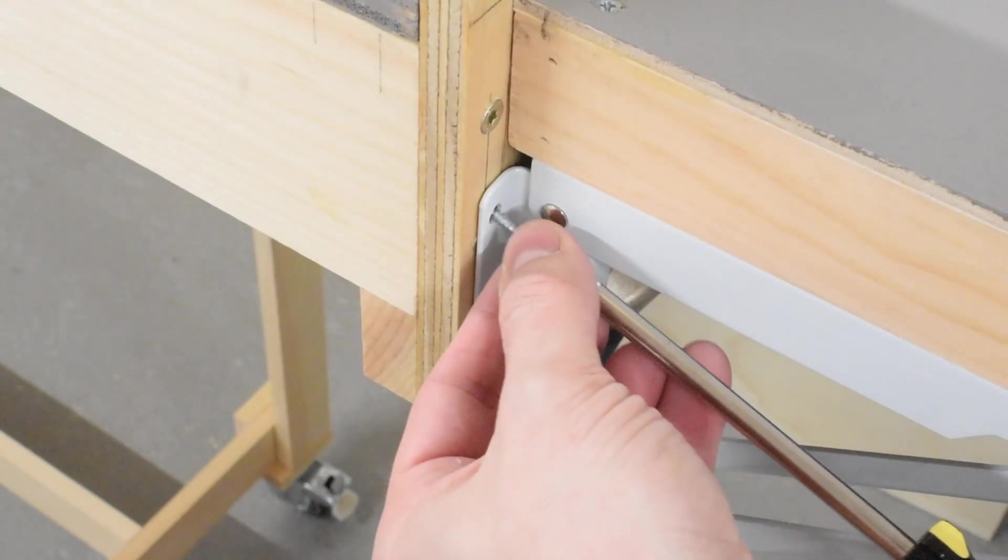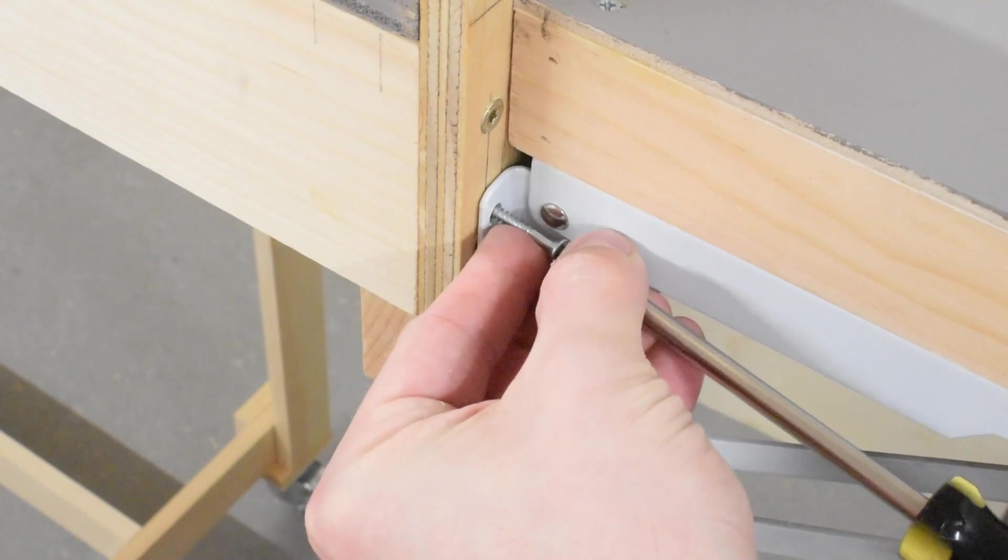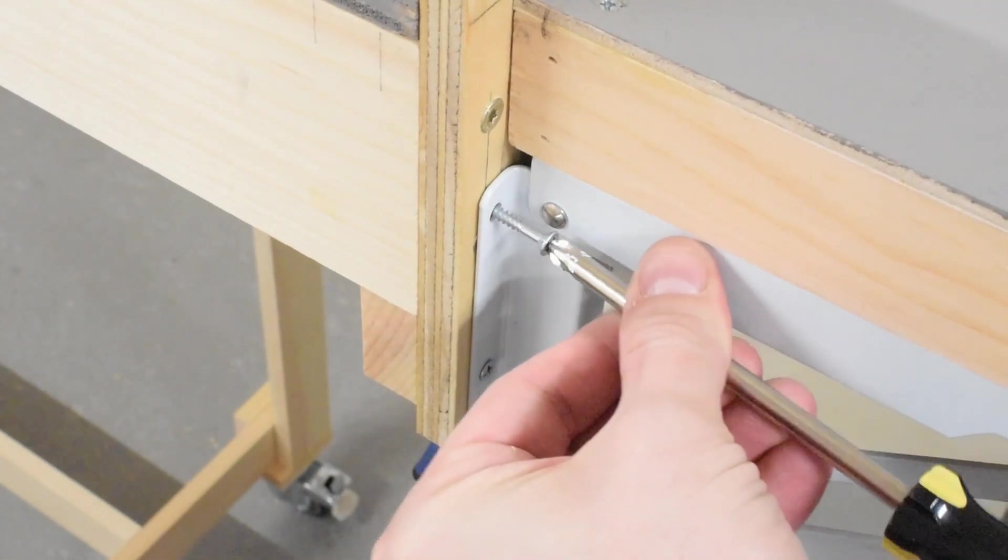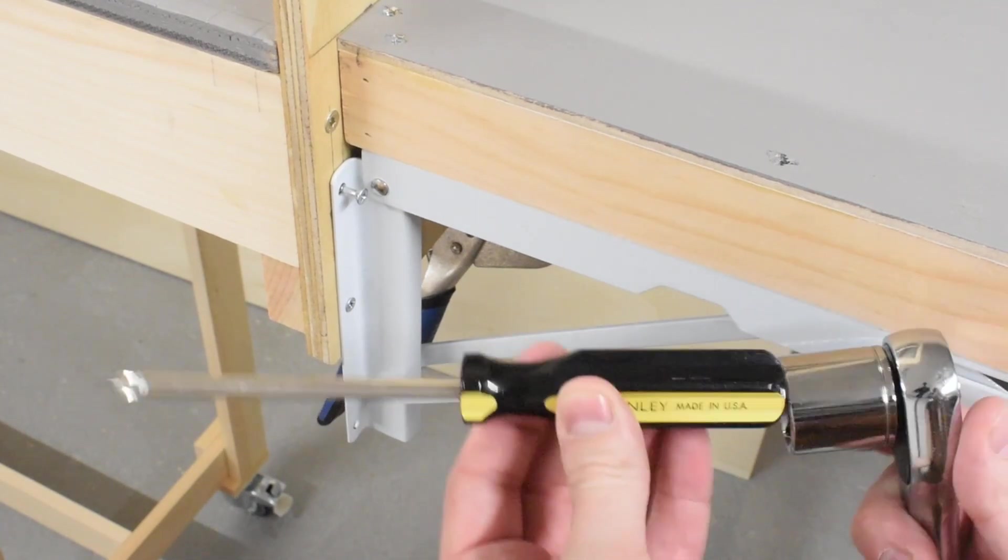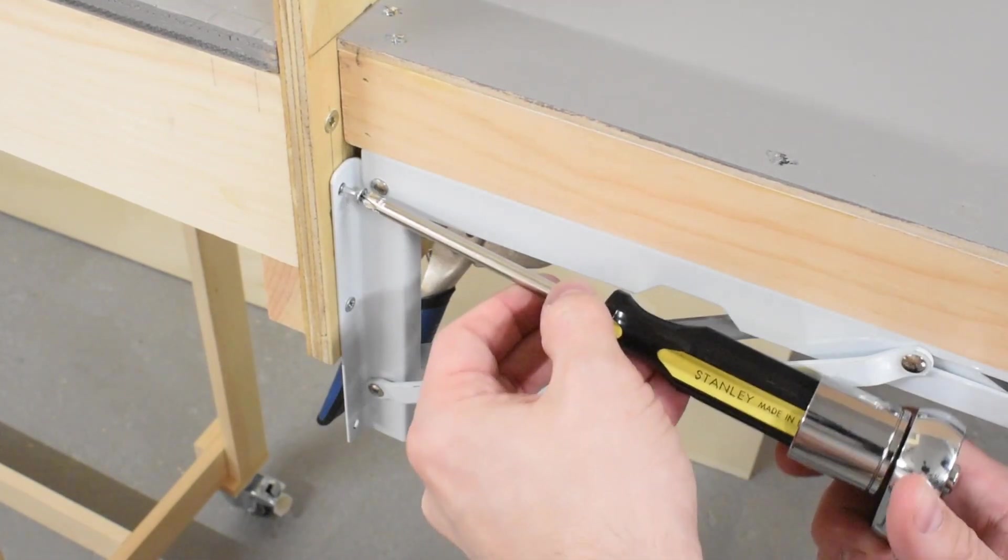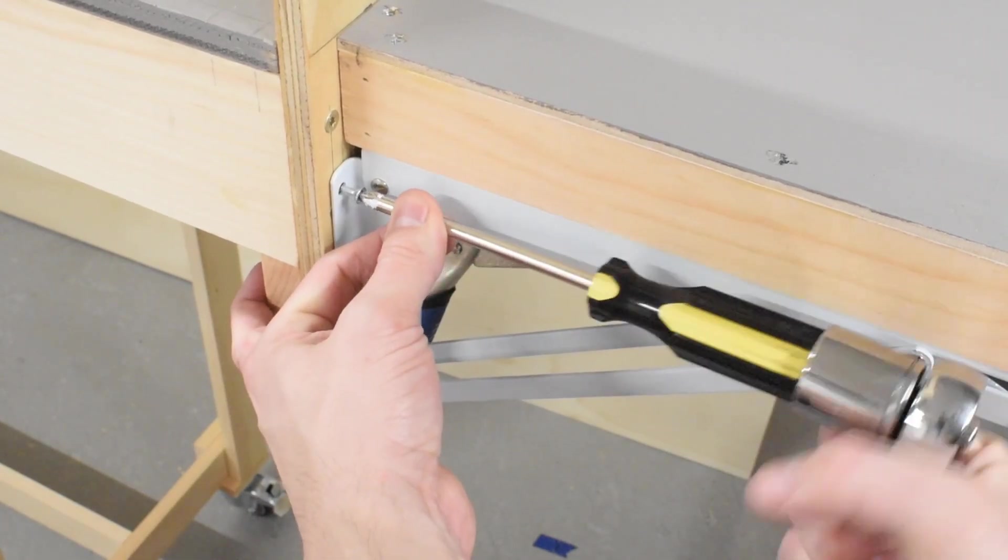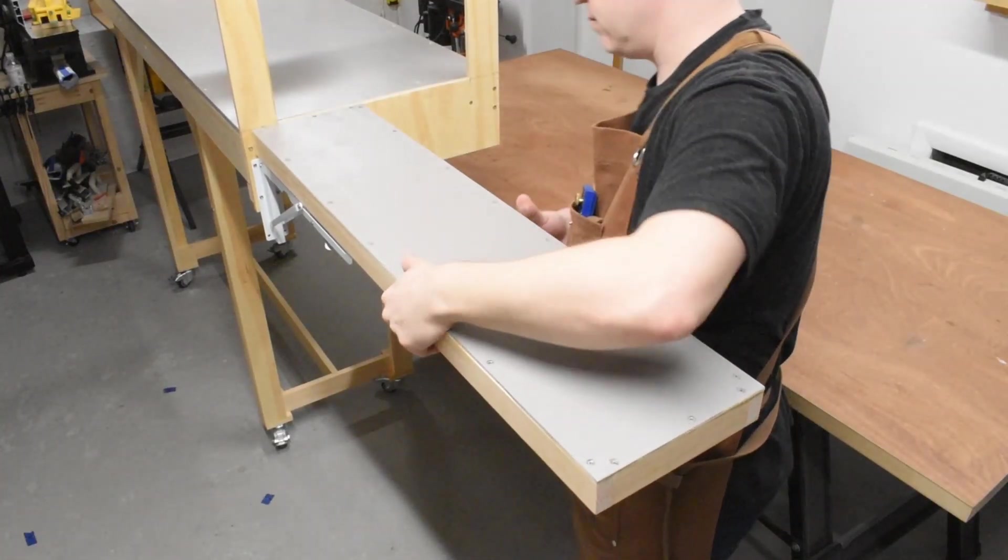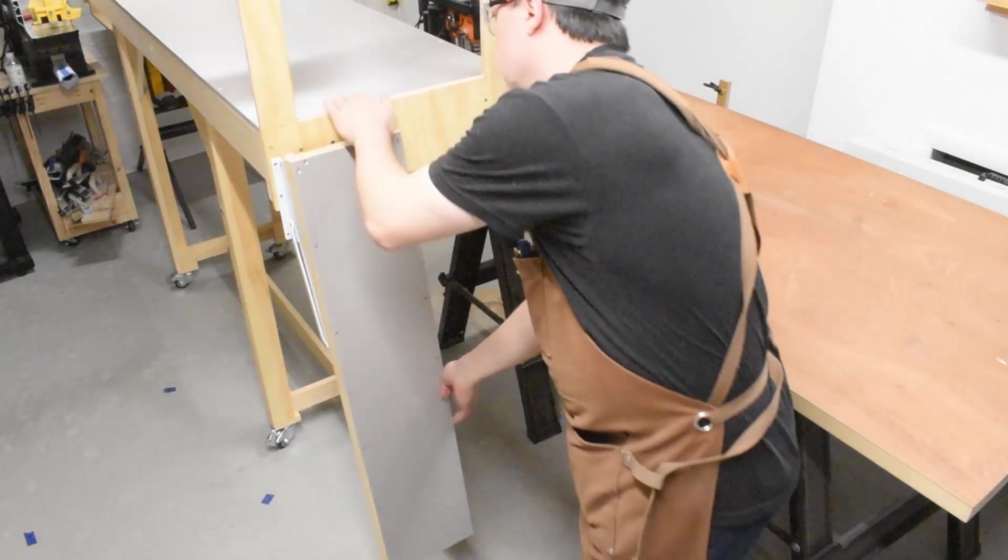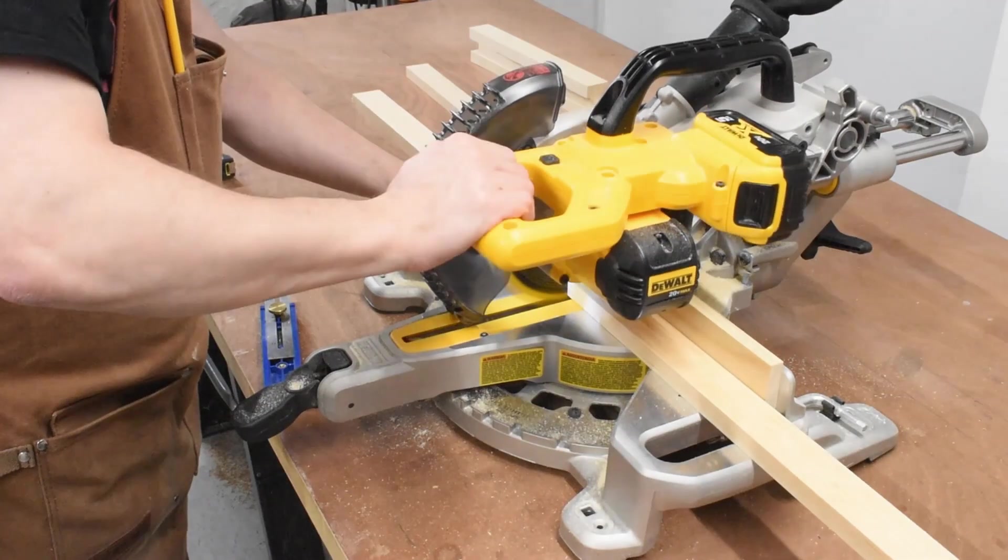When it came to driving in the one inch screws to attach the brackets to the layout, my impact driver was way too bulky to get in close so I had to bring out a screwdriver. Fun fact, if you have a Stanley screwdriver like this one you can attach a socket wrench to it and drive it in nice and tight. After everything was attached I removed the clamps and tested it out, making sure everything still remained level.